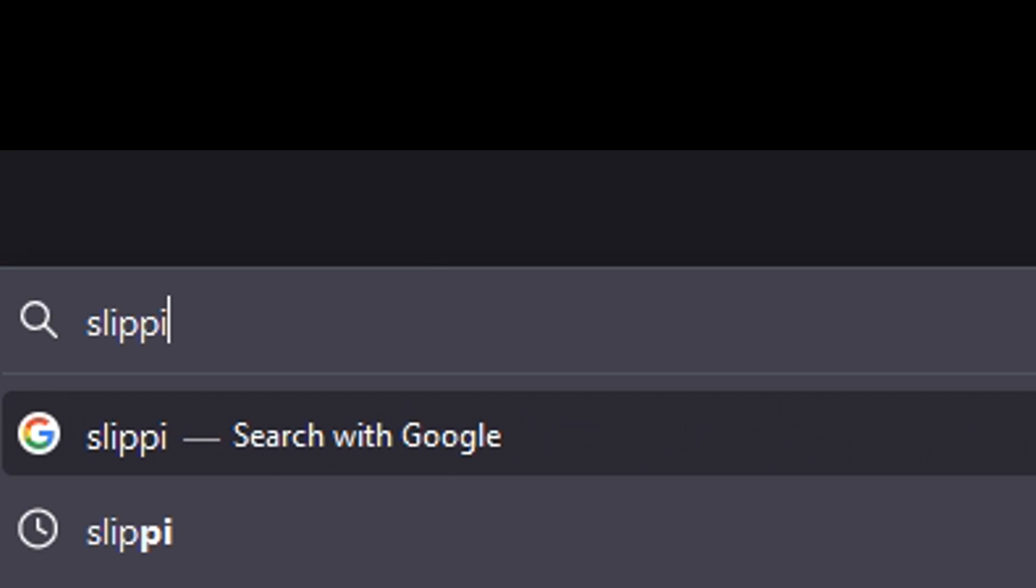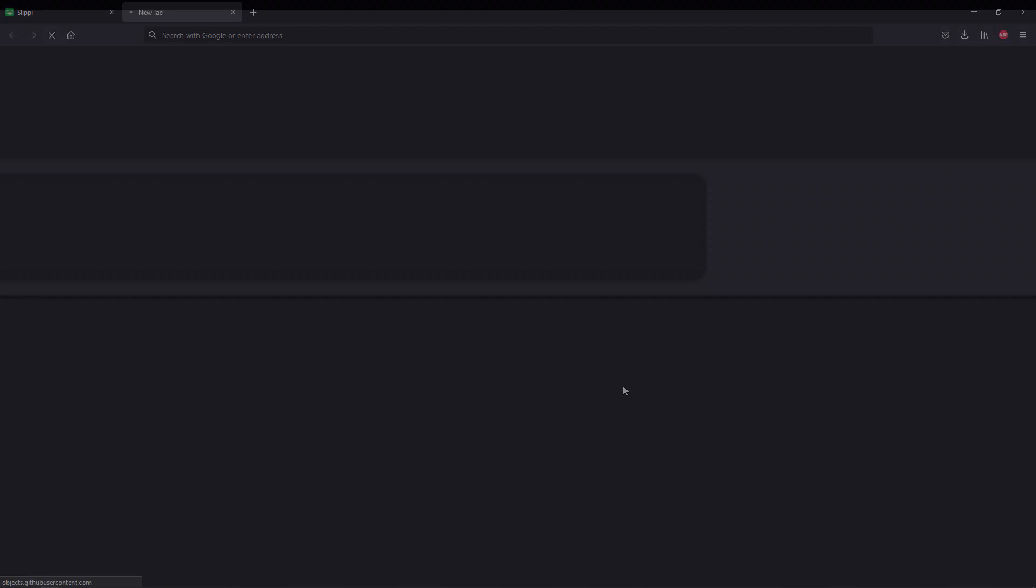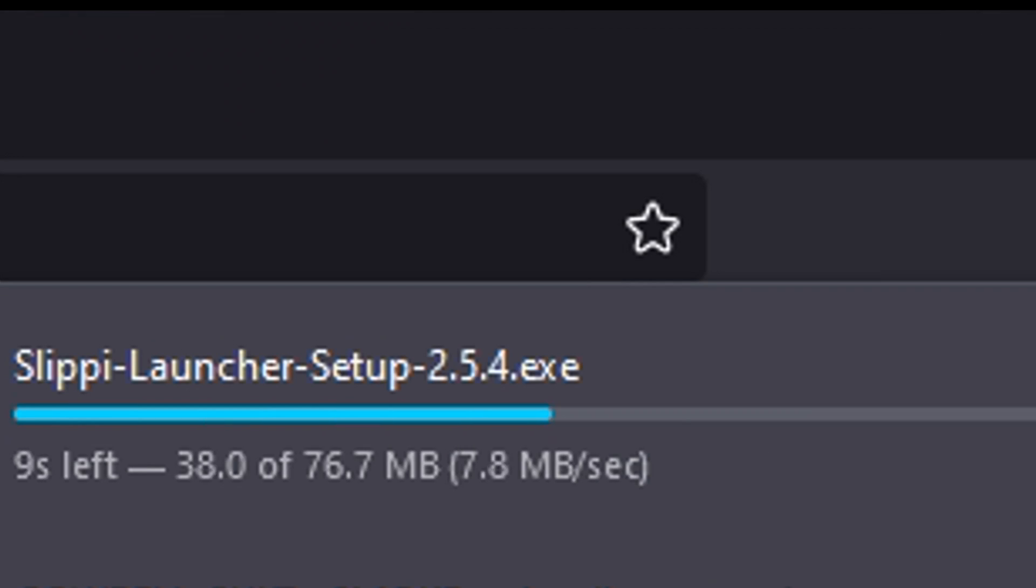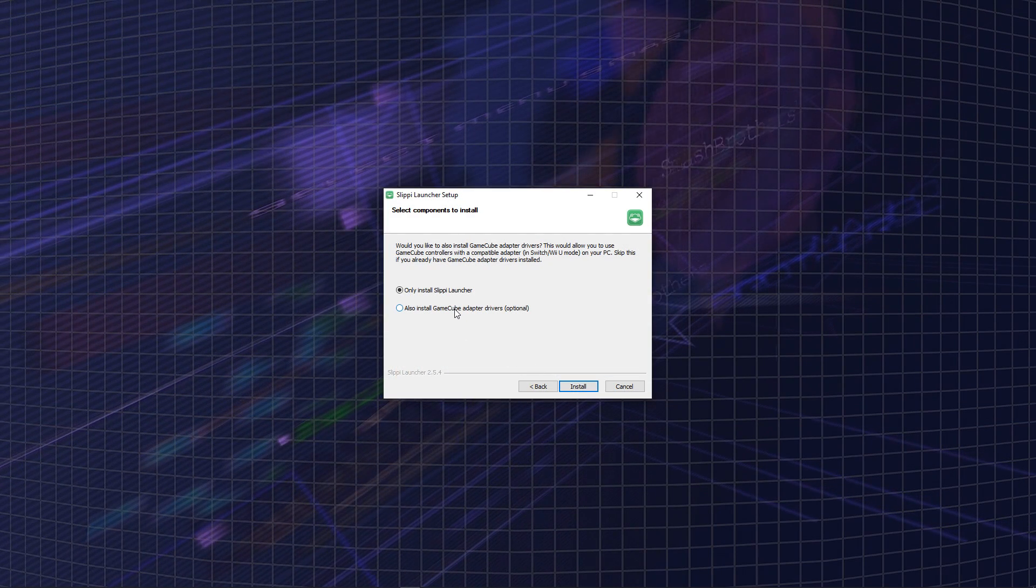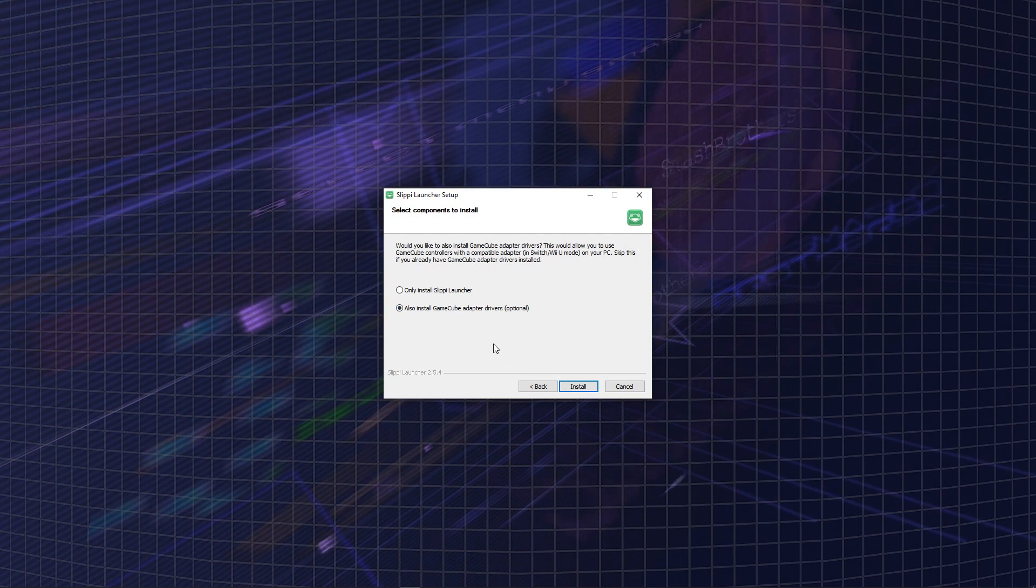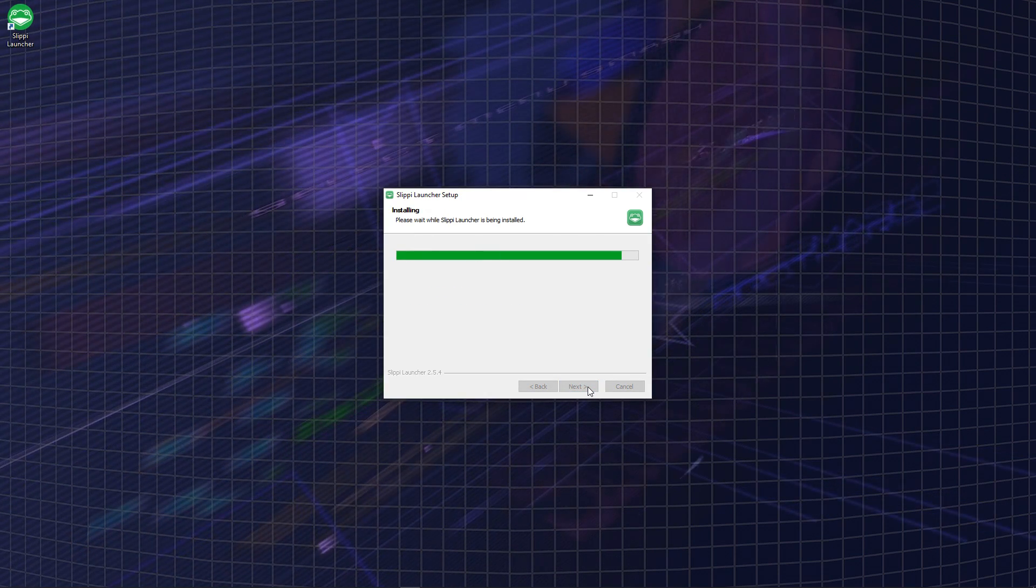The first thing you're going to do is go to slippy.gg and download Slippy. You can choose to install Slippy or you can also install the GameCube adapter drivers along with it.